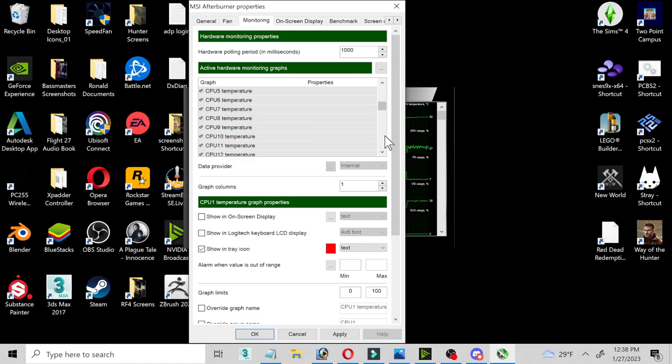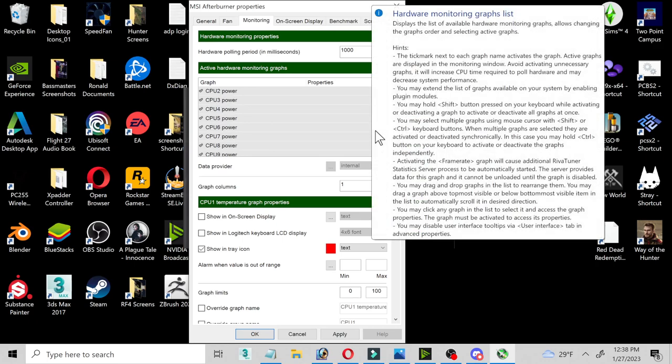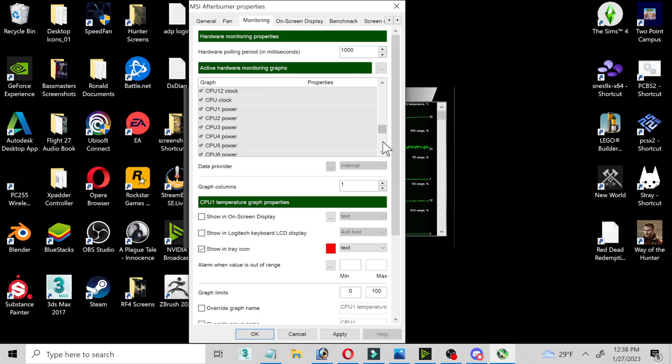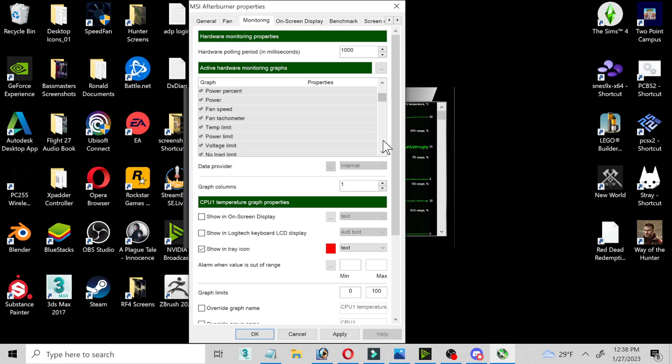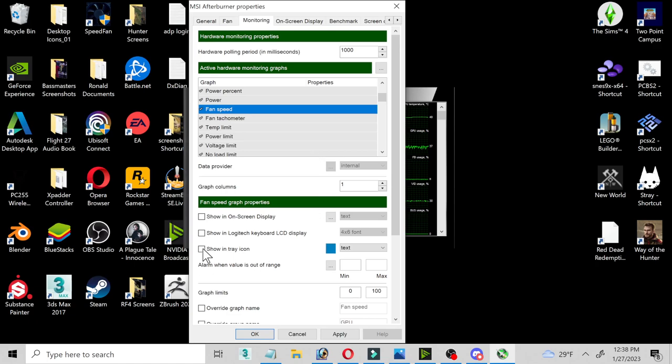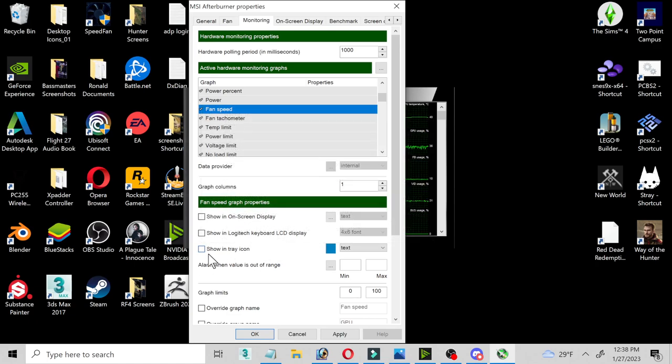And then there's another one down here. There's a fan that you also want to keep an eye on. Fan speed right here. You click on that and you're going to show in system tray. Click here, then click apply.